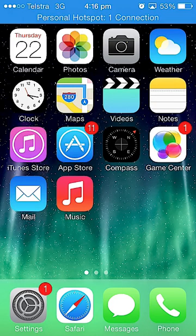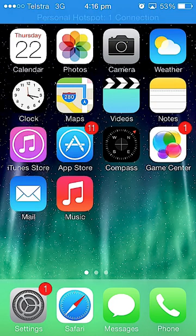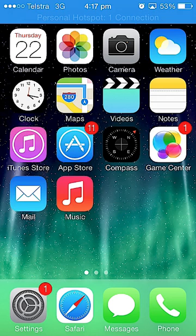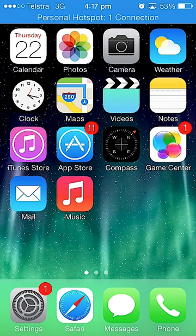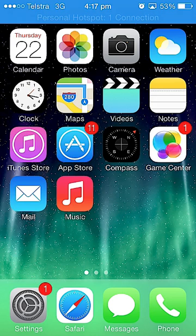Hello, you're watching Jesse's iPhone Channel. In this tutorial I'm going to be teaching you how to turn on or off your iMessage. I'm going to be using my iPhone 5S. Alright, let's get started.